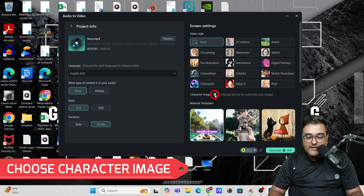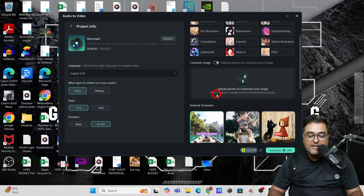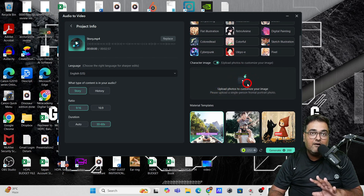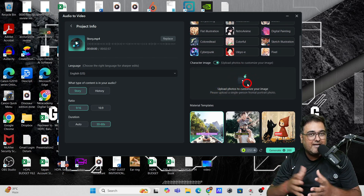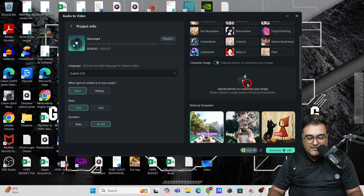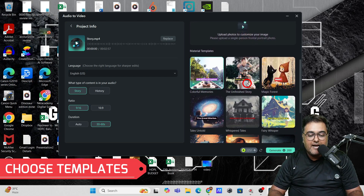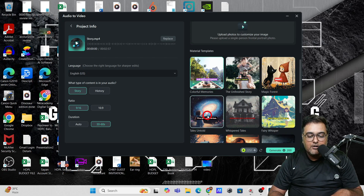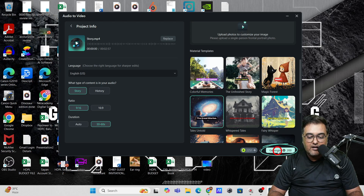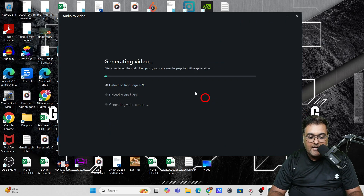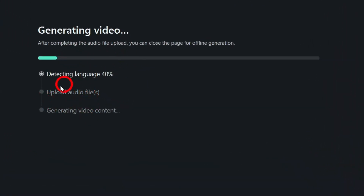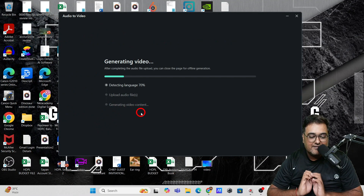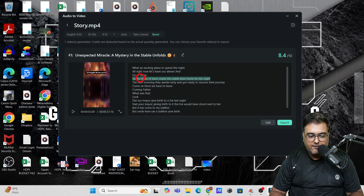Down here you have a character image option where you can replace the characters that appear in the video with your personalized image or any character you want — that's quite cool. Next we have templates and there are plenty available. I'm going to choose this one and then click on generate. It's detecting the language, uploading the audio files, and generating the video content. Let's wait — and boom, it has been created.